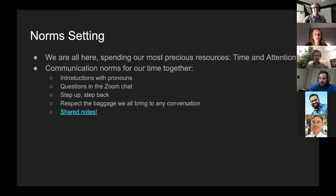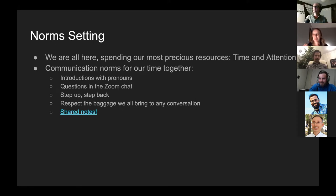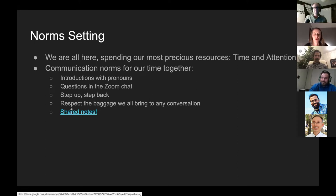One thing I like to add is the idea to respect the baggage that we're all bringing to any conversation, especially if it's a conversation about money. We all have baggage and we pack it up and bring it into every room. No one's got bad intentions; we might all be tired or sensitive about something.